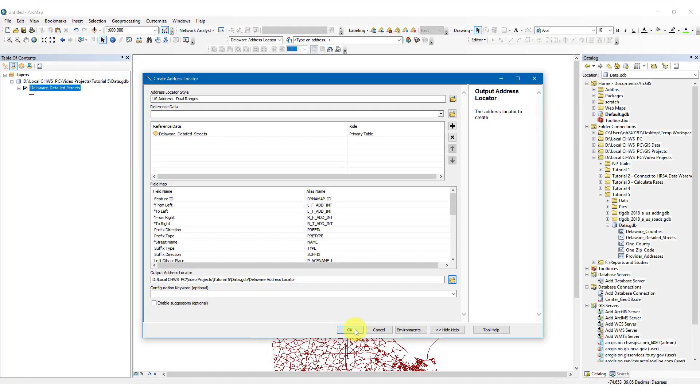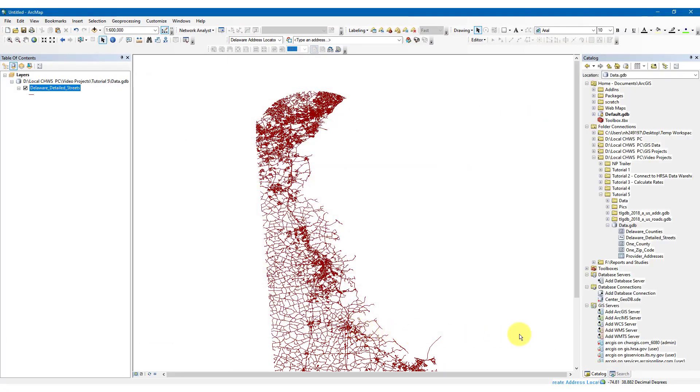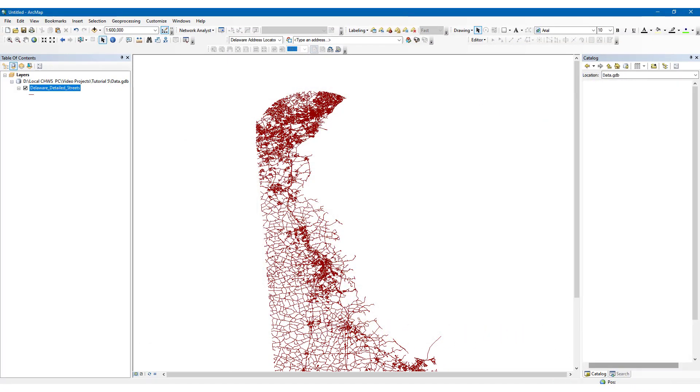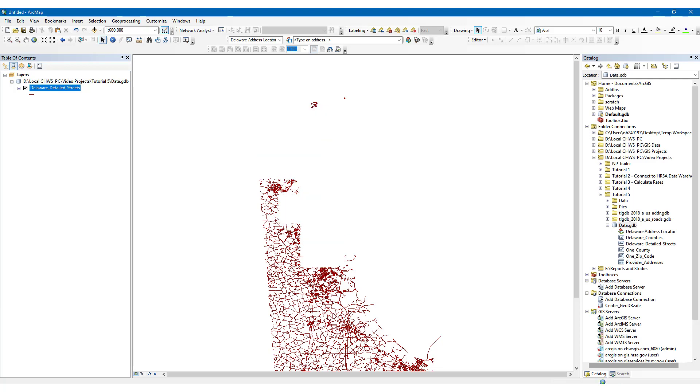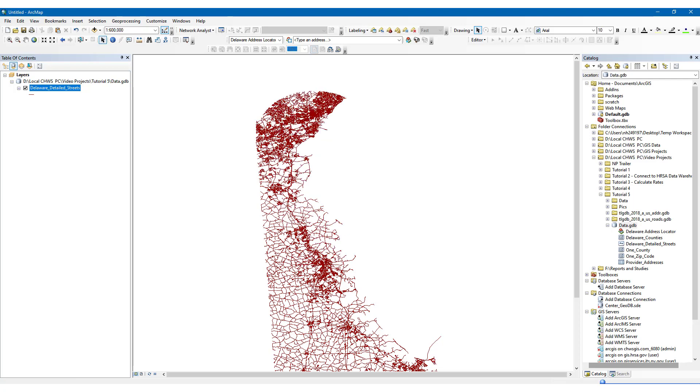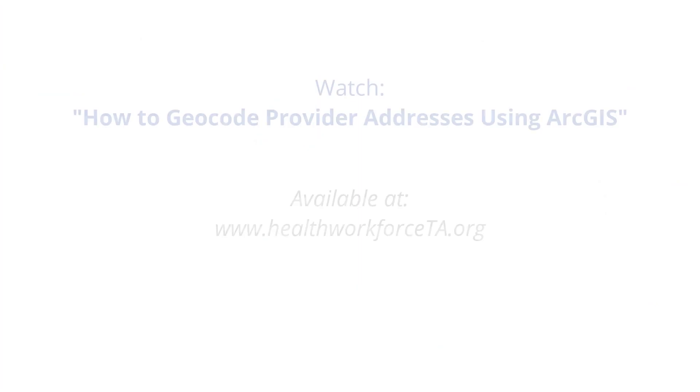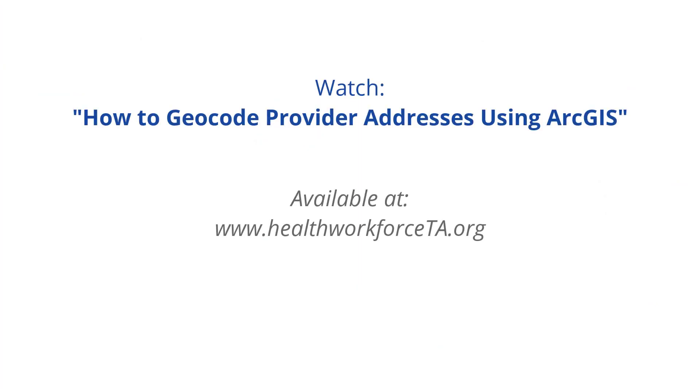Now, you can use that address locator to geocode addresses in Delaware, which we have demonstrated in the video, How to Geocode Provider Addresses Using ArcGIS. This video can be found on the HWTAC website.